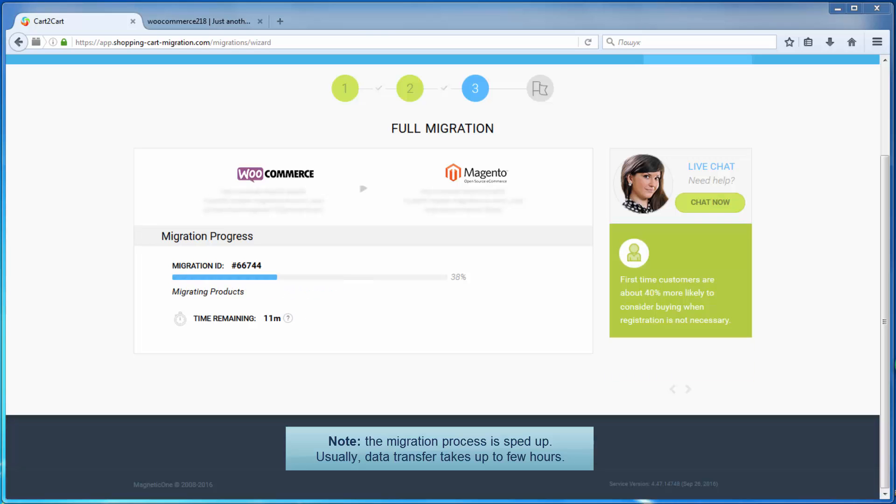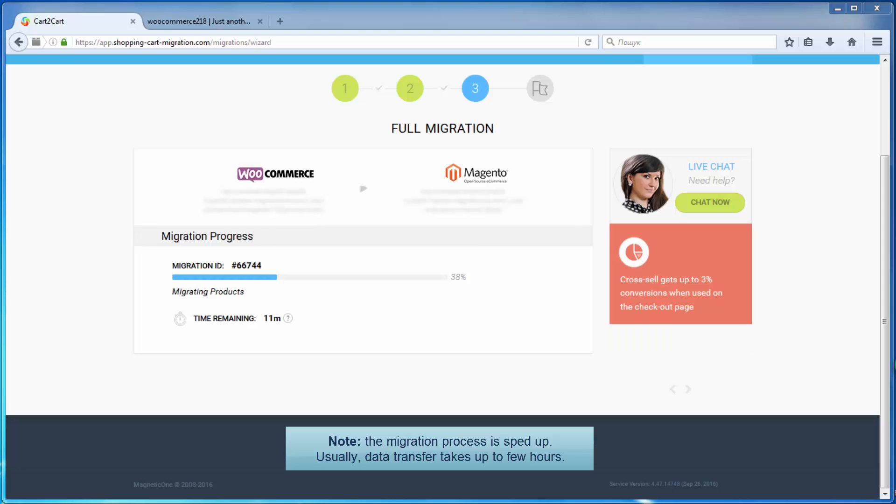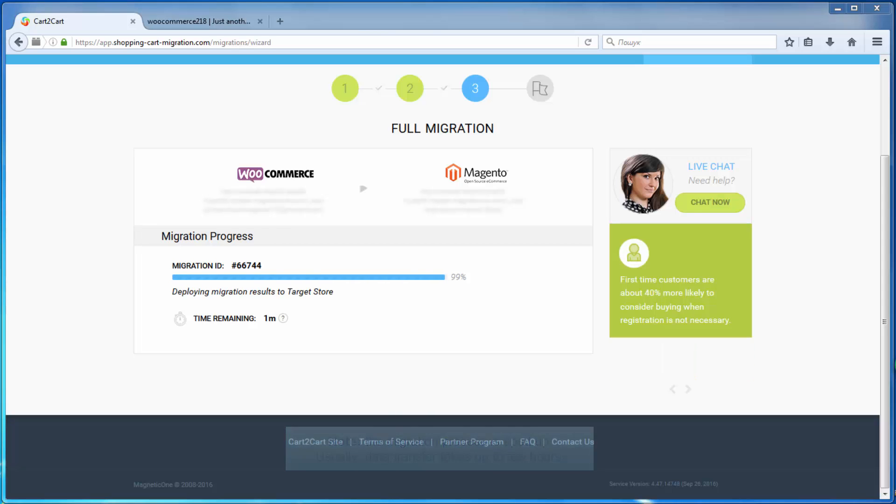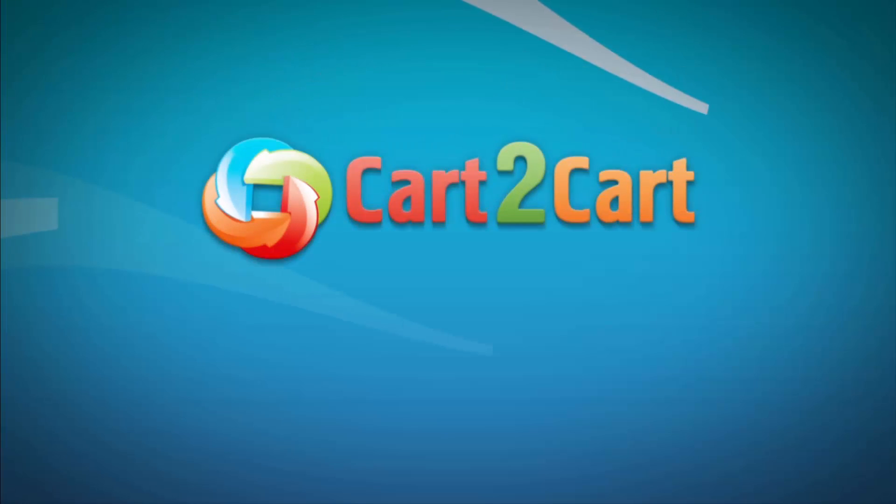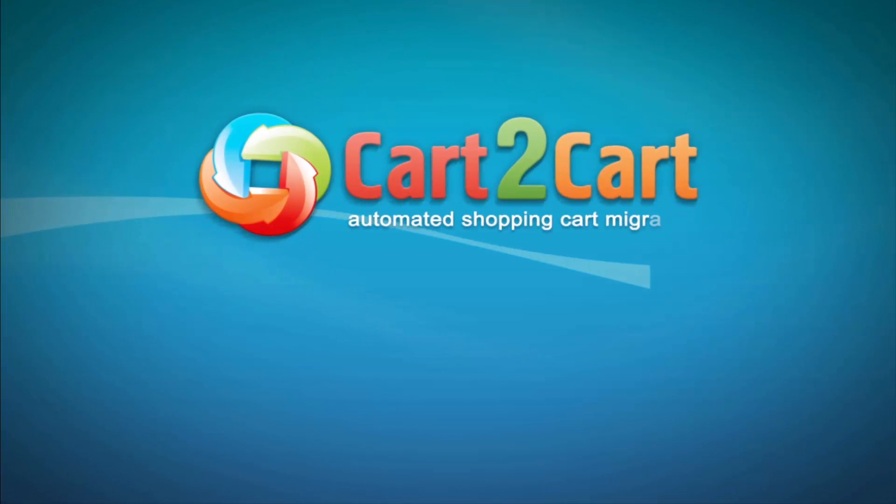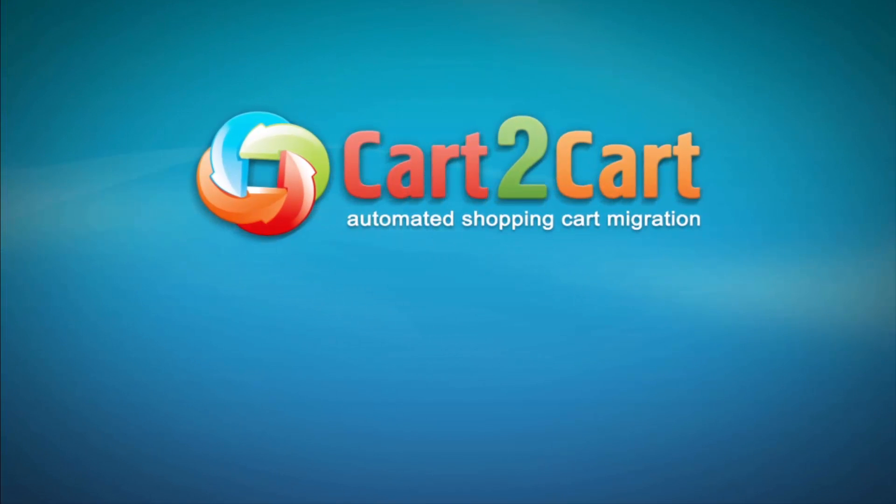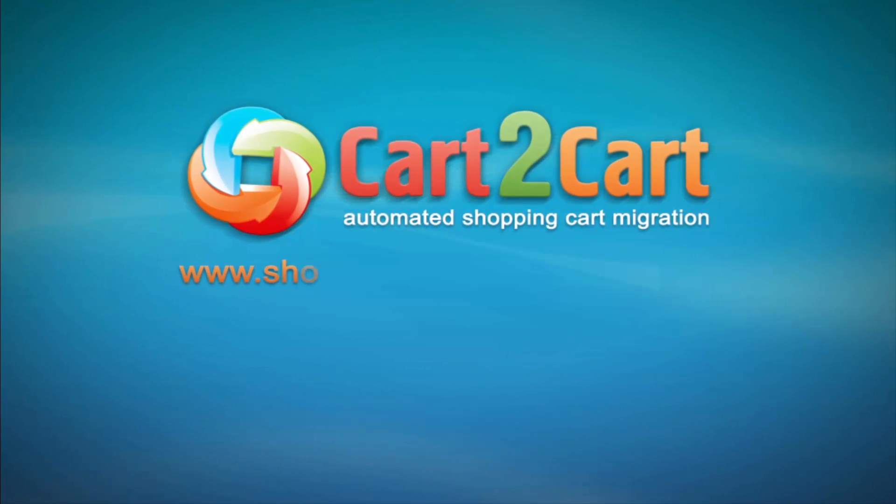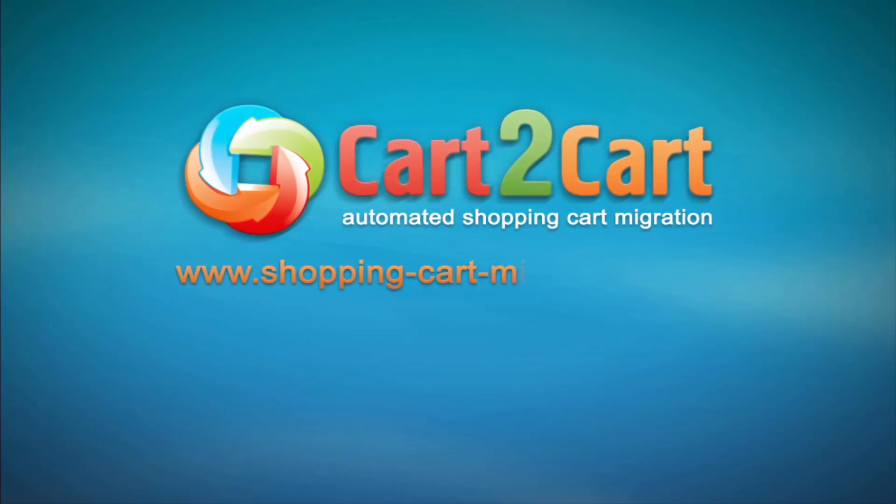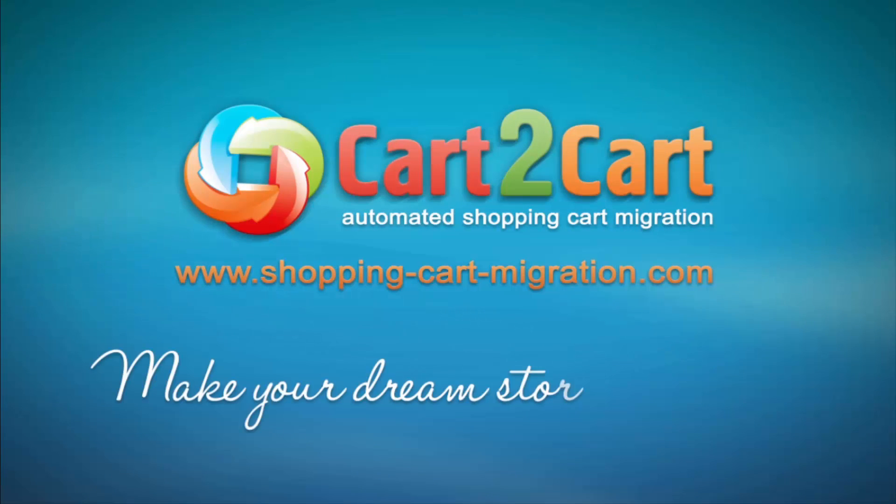As soon as the full data transfer is completed, you will receive an email notification to check the results. So what are you waiting for? Go to www.shopping-cart-migration.com to make your dream store come true.